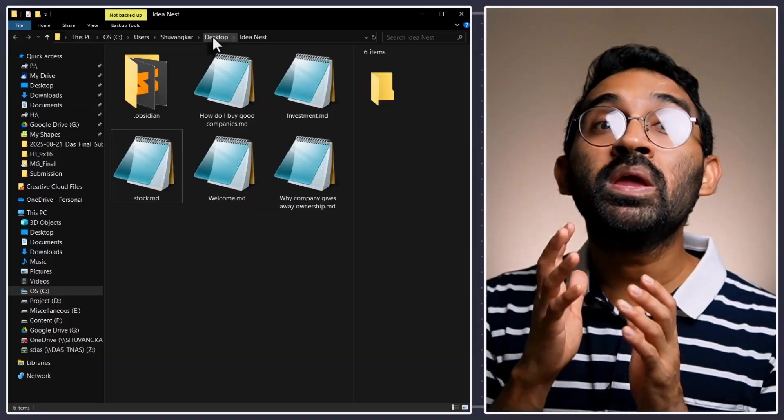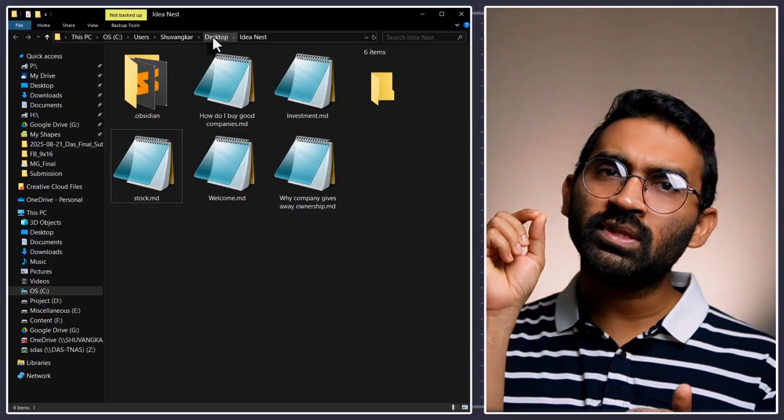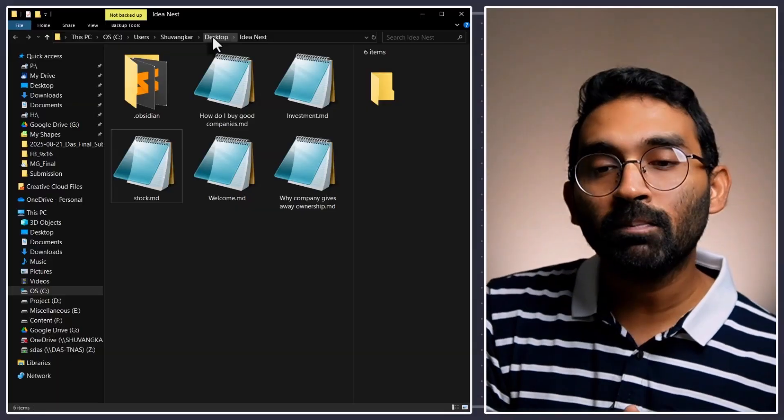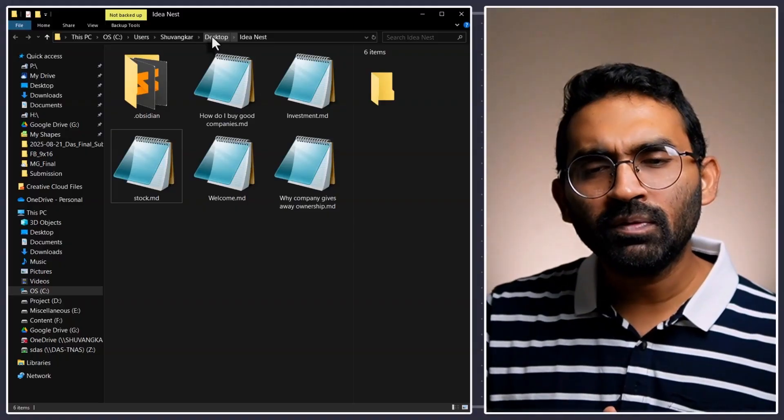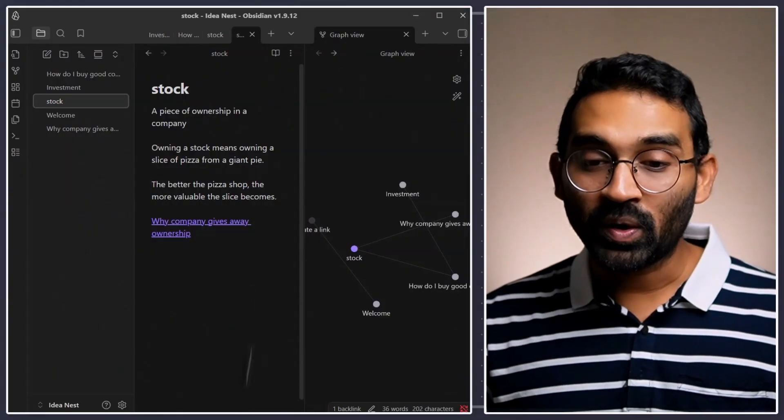So, there are many advantages comes with this plain text format. For example, if you just simply copy this your idea nest into any of the syncing software just like Google Drive, OneDrive, anything. You will be able to sync your whole knowledge base in multiple computers. Isn't it very interesting?